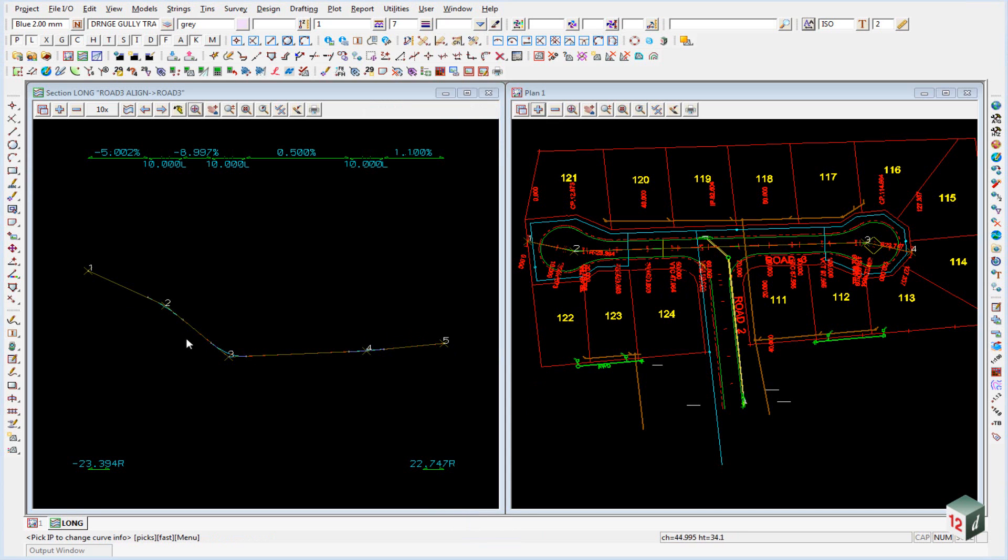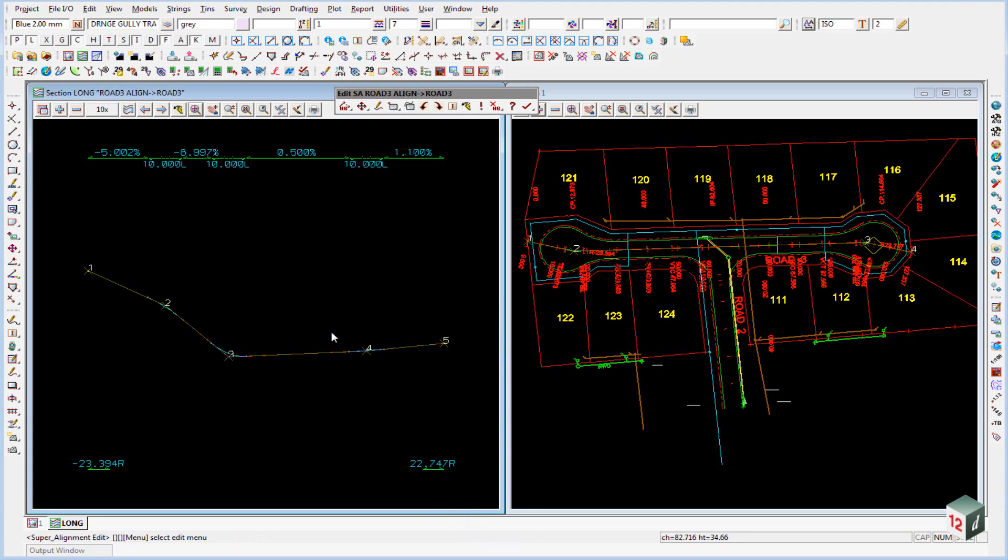Again this should be checked against the long section. We've now input all our vertical curve information. Vertical geometry information. So we can finish with the editor.